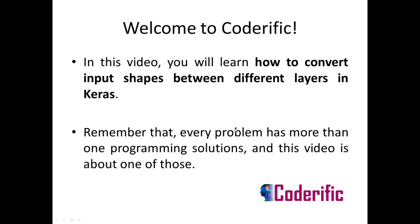Hello and welcome to Coderific. In this video you will learn how to convert input shapes between different layers in Keras. Remember that every problem has more than one programming solution and this video is about one of those.